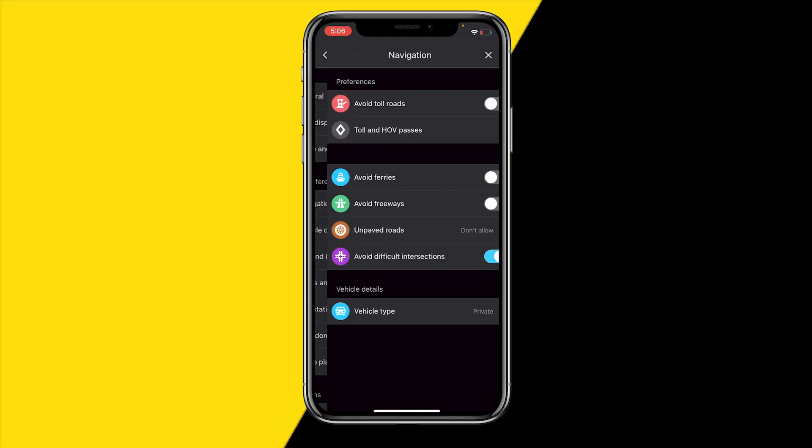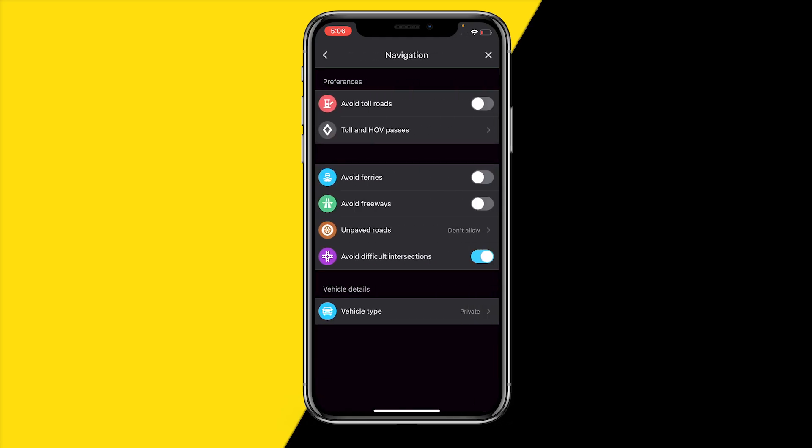Once you've enabled that and it's still not working, head over into navigations and make sure to disable all of these options such as avoid difficult intersections, avoid freeways, and avoid ferries.